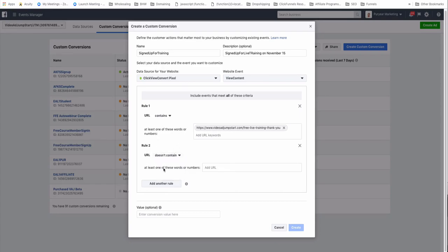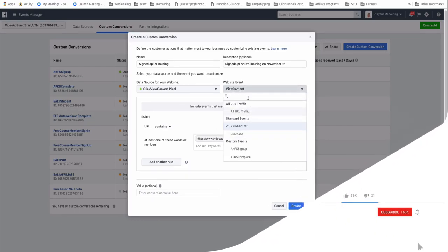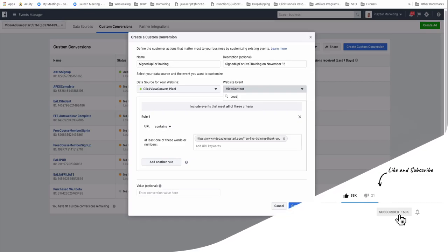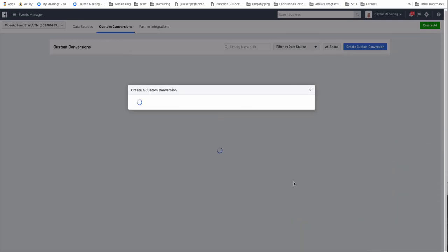You can also add multiple rules — for example, rule one: they land on this page, and rule two: 'doesn't contain' the live training room URL. You can also set a conversion value, which is mainly used for purchases. For View Content you can leave the value blank. Once you've selected the website event and set your rules, click Create.